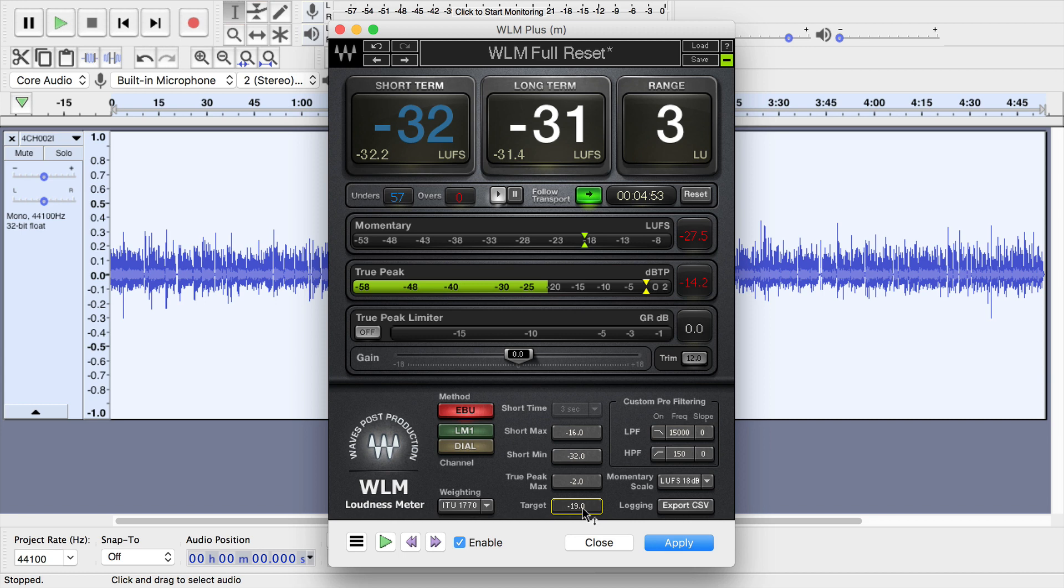Since we're working with mono audio, it would be negative 19. If you're working with stereo and using the S version of this, then it'd be negative 16. You can also change that true peak max, but negative 2 is a good number. You could make it negative 1.5, negative 1. Don't go any higher than negative 1, but negative 2 is a good standard anyway, and you can leave that as it is.